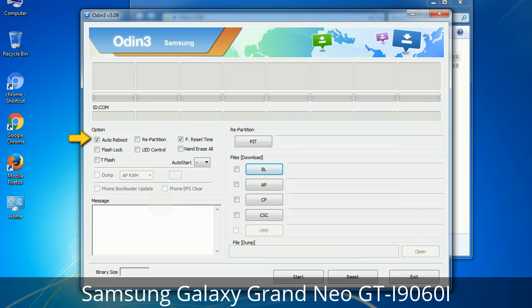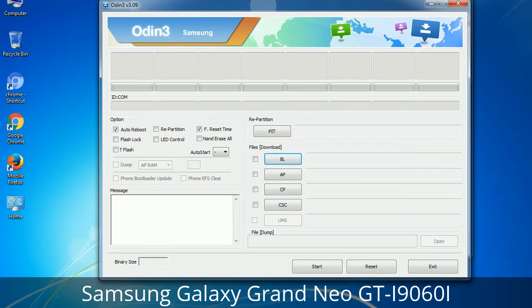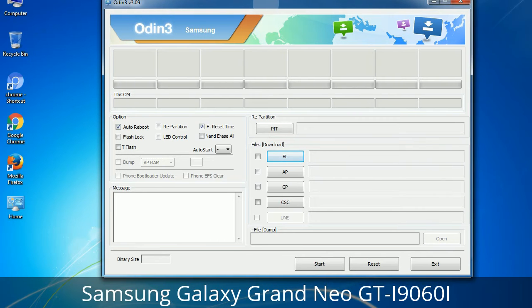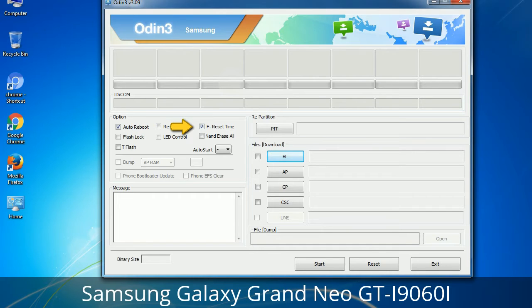First, let's see what the checkbox options do. Auto Reboot: when checked, reboots the system automatically after flashing is done. Re-partition: this repartitions your device file system to the default RFS. F. Reset Time: it resets the flashing timer after the flash process is complete.